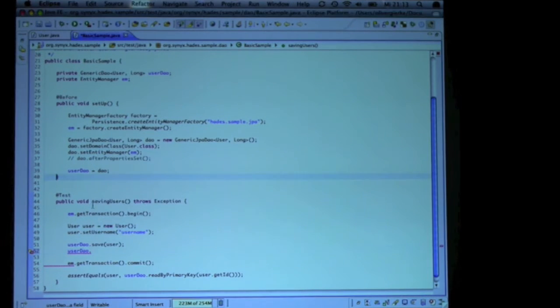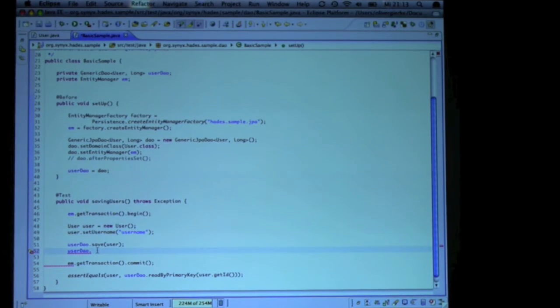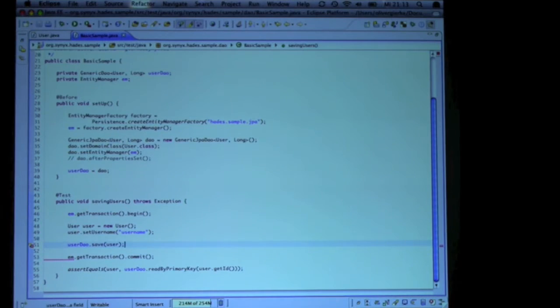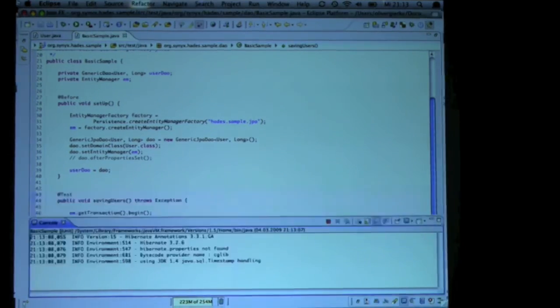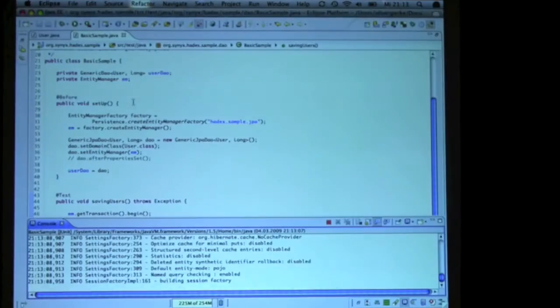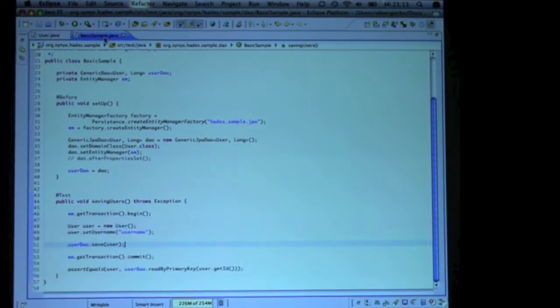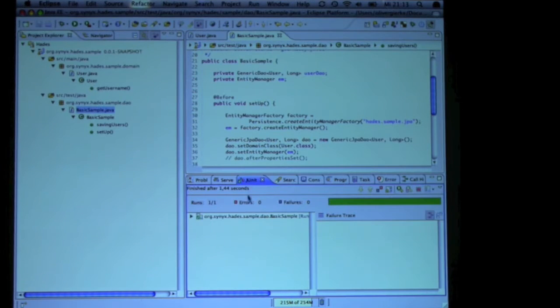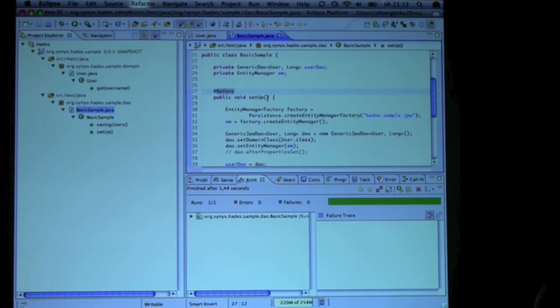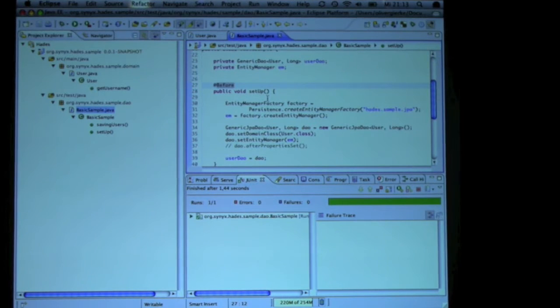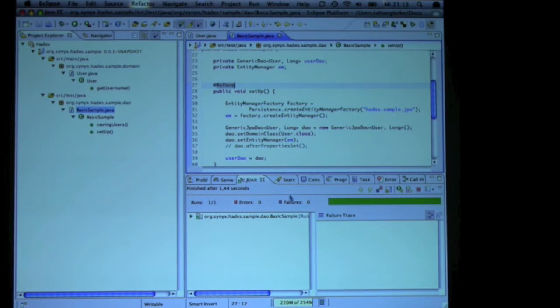So let's try that. Kick things off. Hey, it's green. So this is the very core thing. Nothing really complicated, not rocket science.